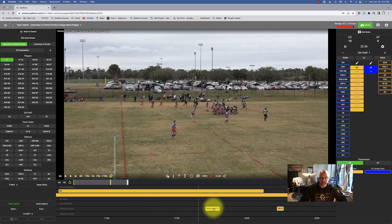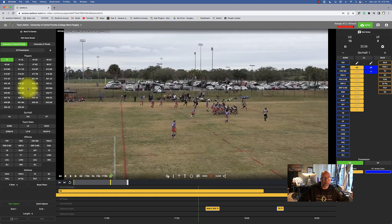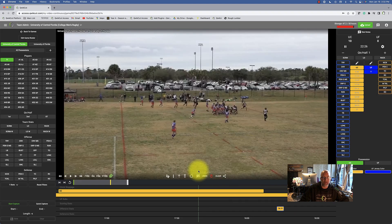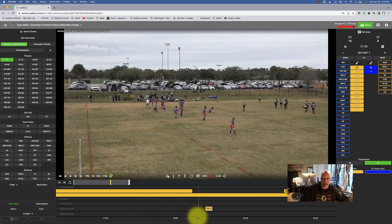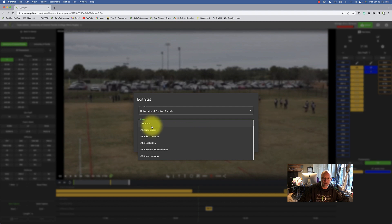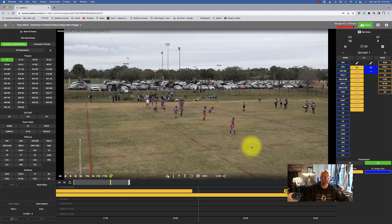It'll disappear after I edit it because I'm only filtered on the ones with question marks. So I go to the next one, edit the stat, put in the jersey number, hit submit — it disappears. I hit the fast forward or skip button, go to my next one, edit stat, put the jersey number in, hit submit, and it disappears.